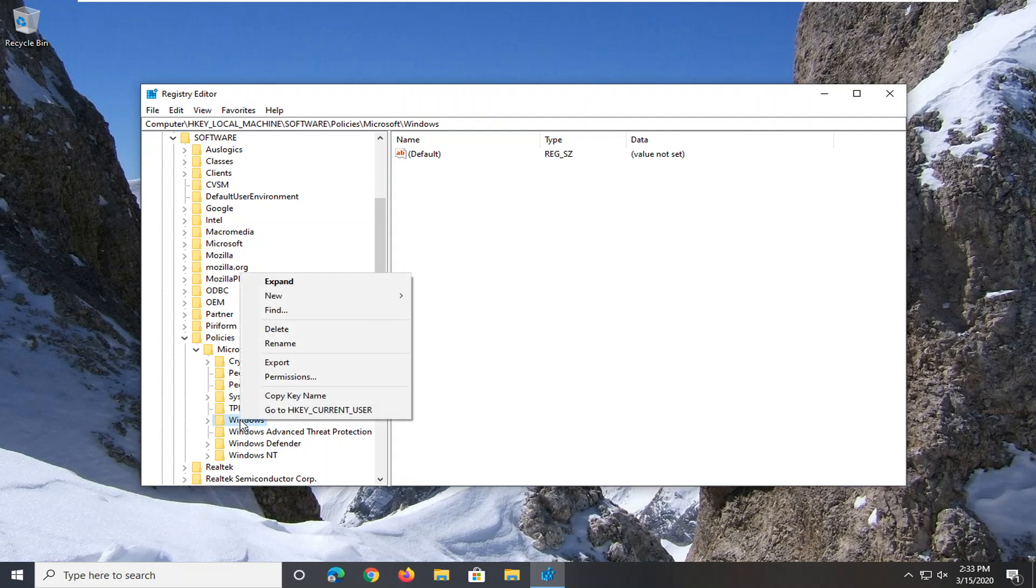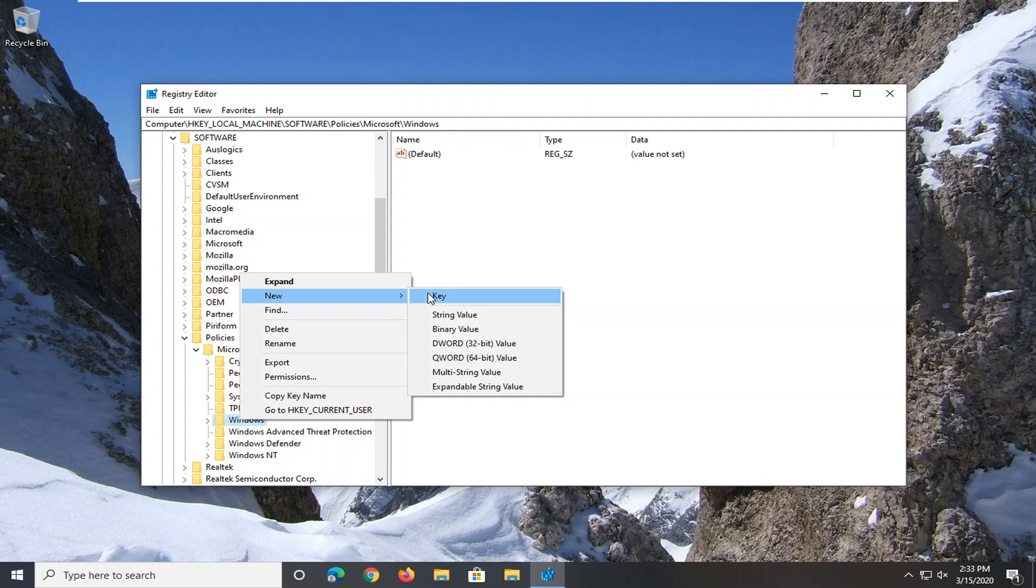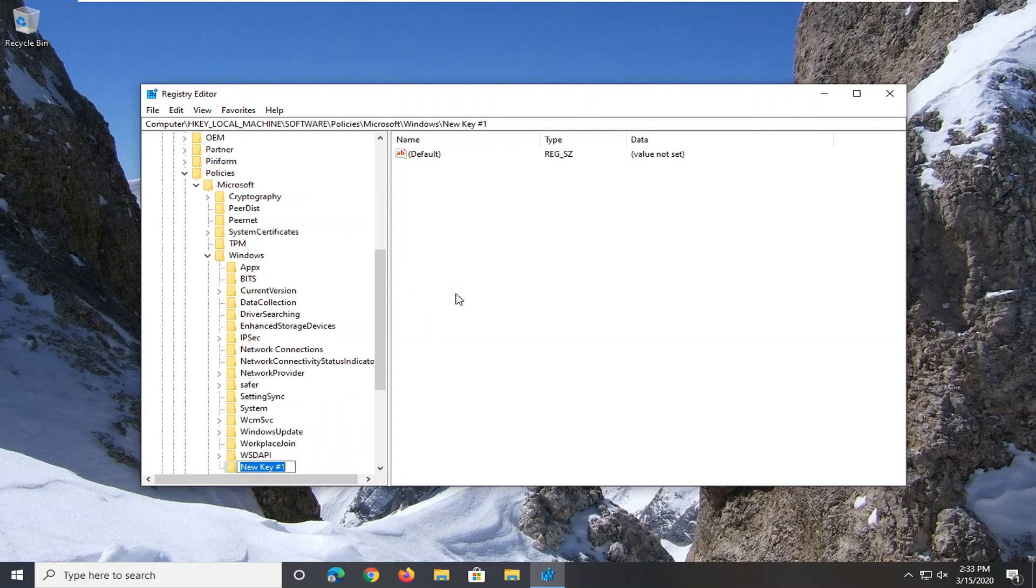You want to right click on that, select New, and then select Key. You want to call this LanMan, L-A-N-M-A-N, Workstation.